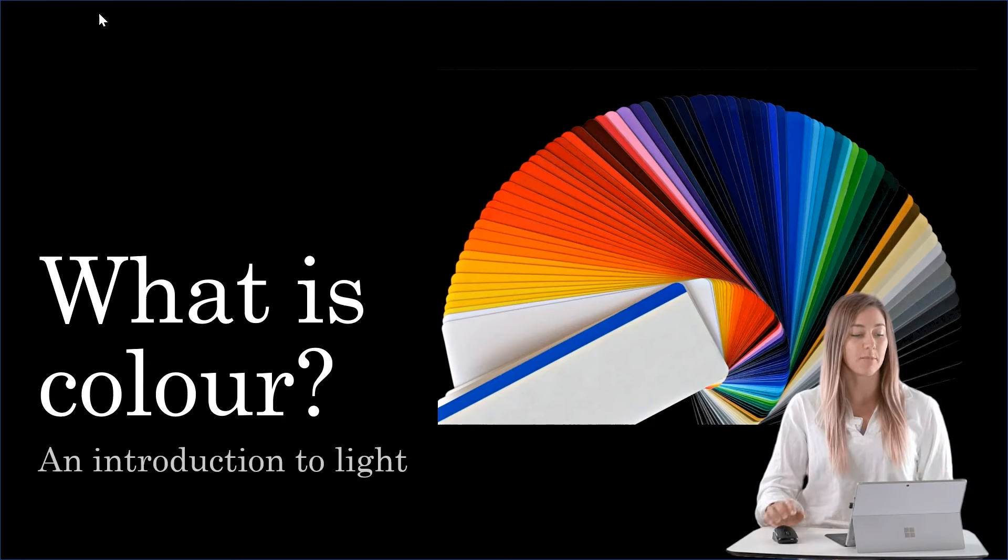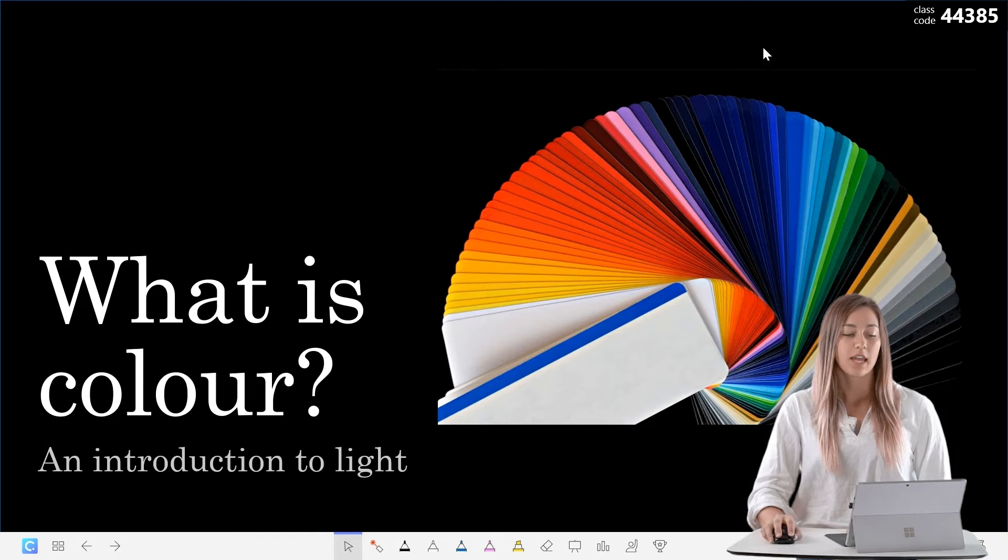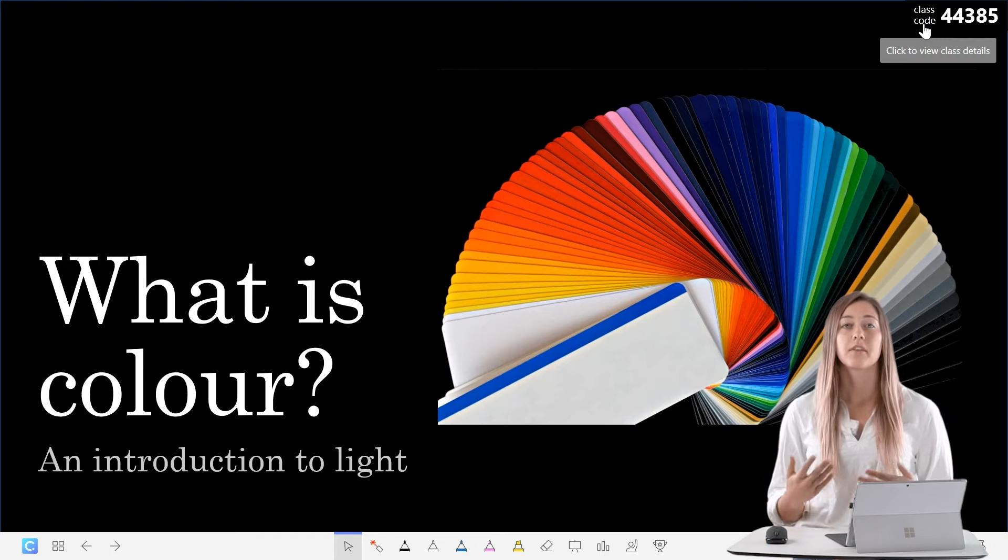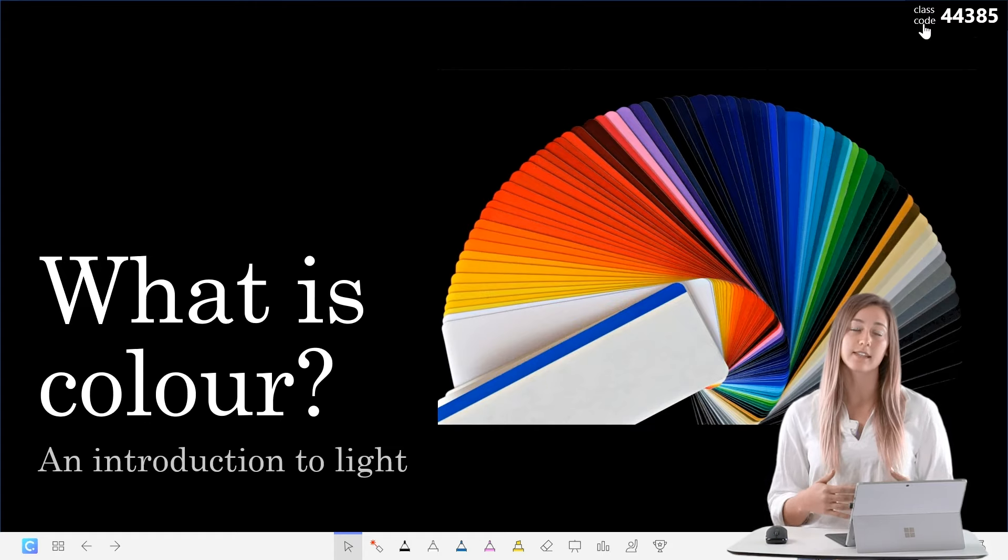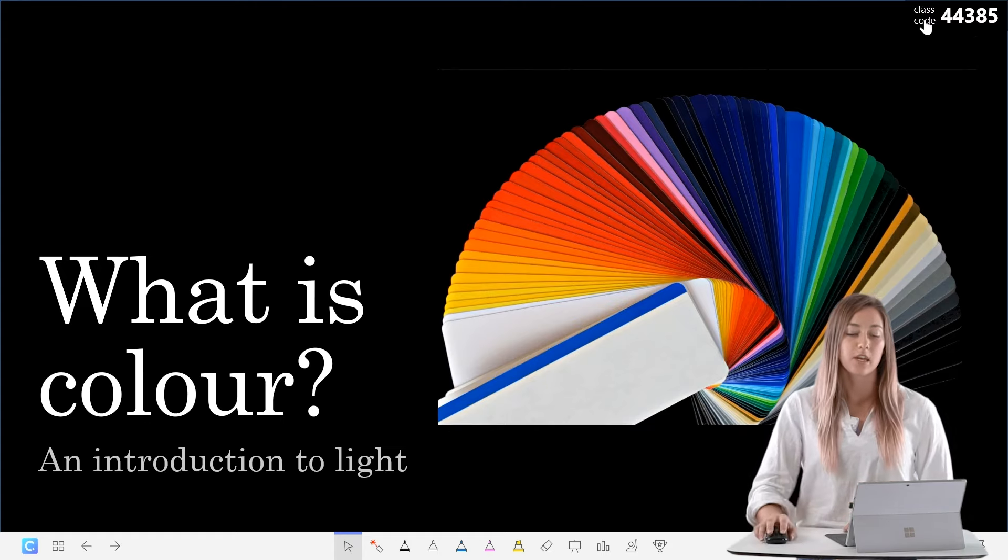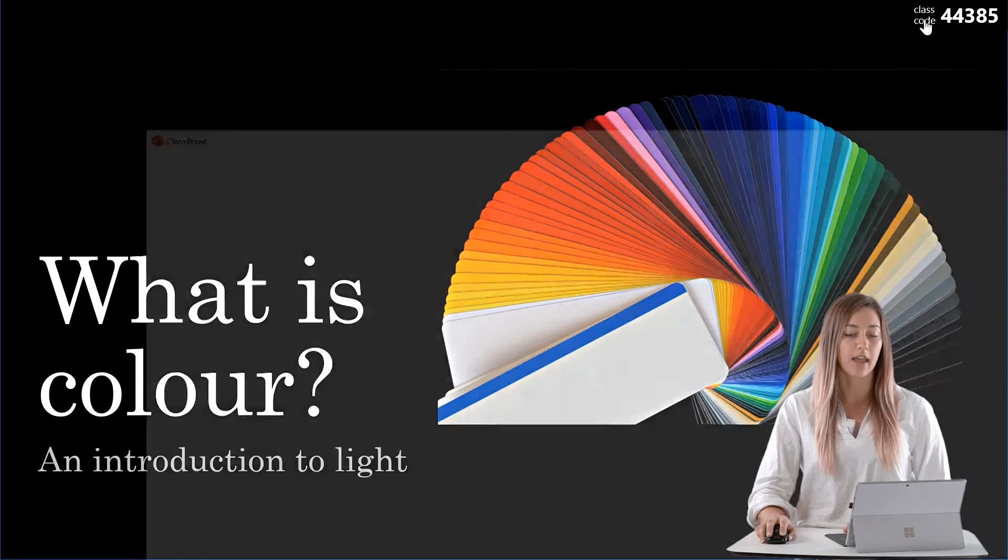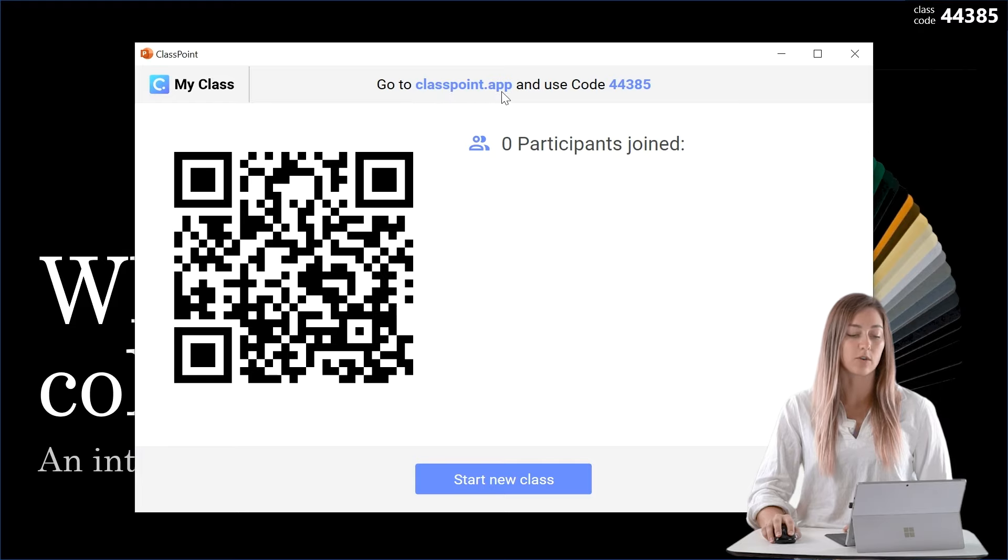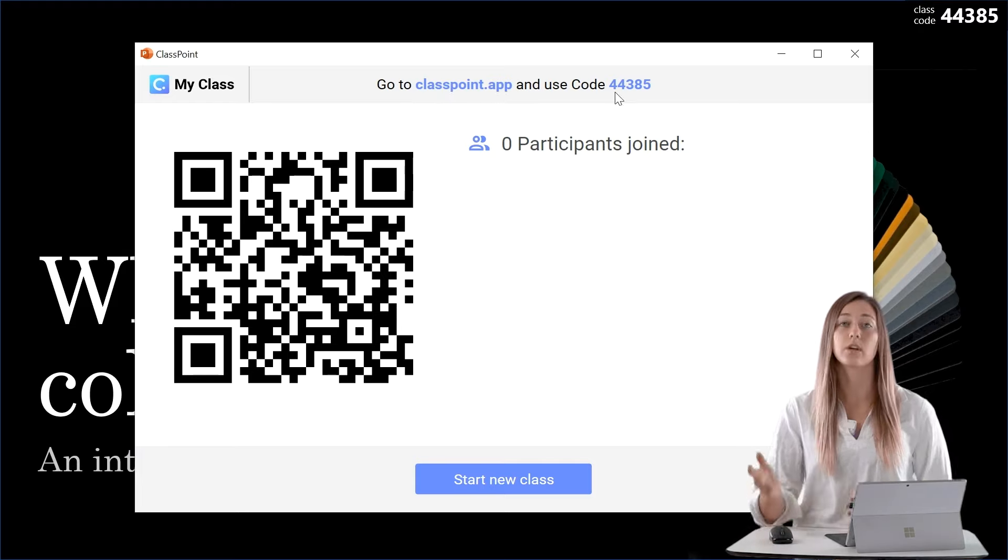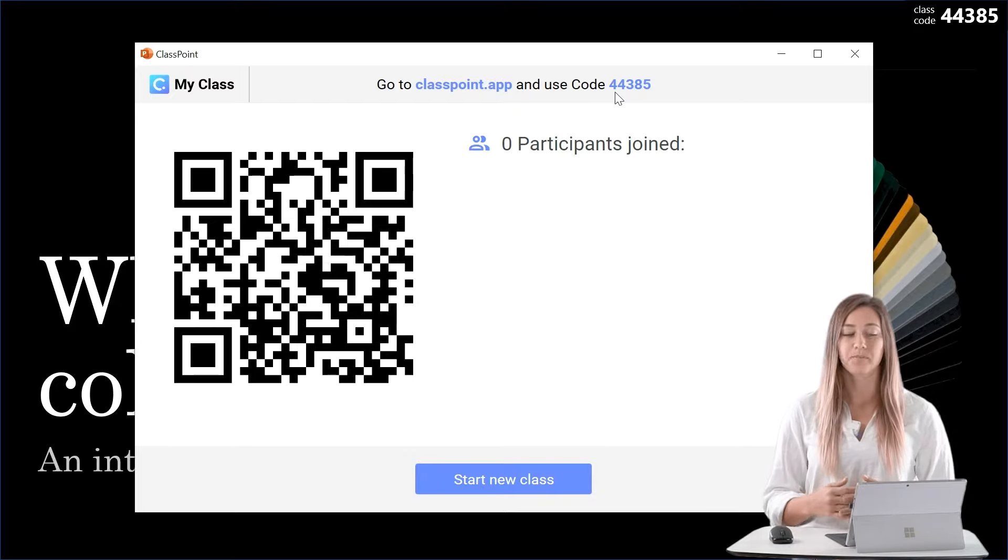When all of our setup is complete, we can begin our presentation. In the top corner on our slide, you'll see the class code. This class code is how students can join our class and begin submitting their responses. We can click on that class code to open up the My Class dialog. In here, you'll see that students can go to classpoint.app and use this code on any browser to join the class.